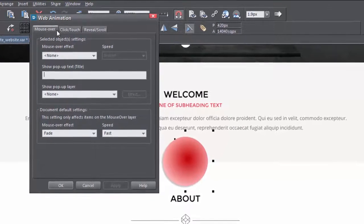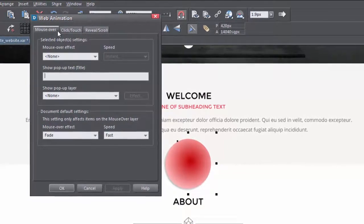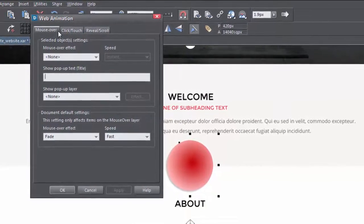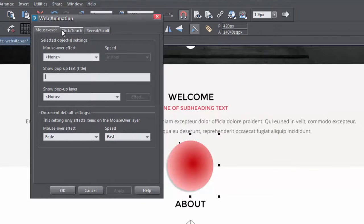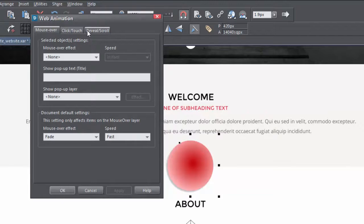You will see three tabs giving you control over how your animated object will behave: for a mouse over, a click or a touch if you are designing for a touch device, and a reveal or a scrolling animation.